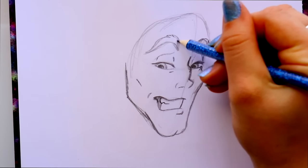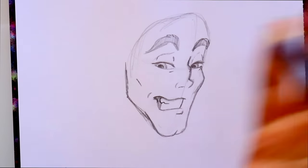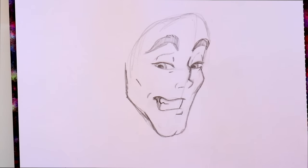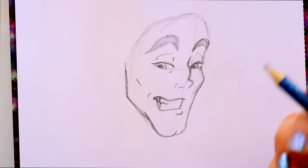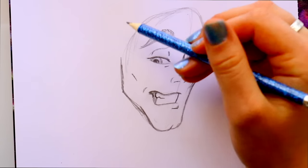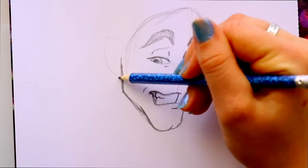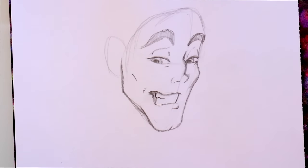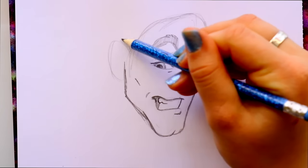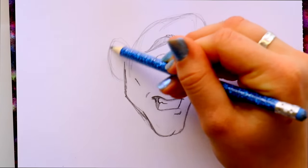If you follow me on Instagram, you saw that on Halloween I actually dressed up as Gaston — so you can tell he's my second favorite villain. After that, let's start getting that hairline together. Right now I just want to go ahead and create this C attached to his face — a big C. He has big ears.